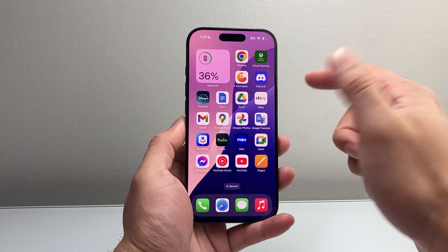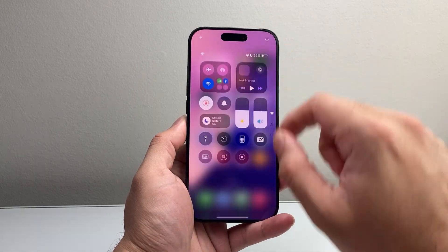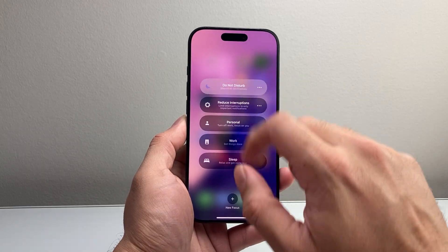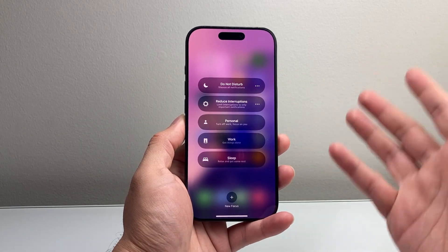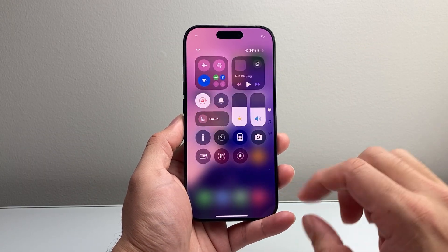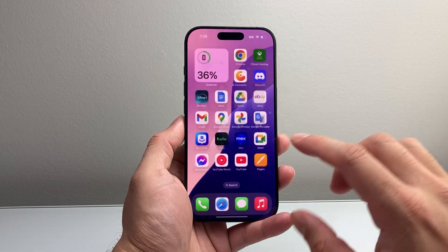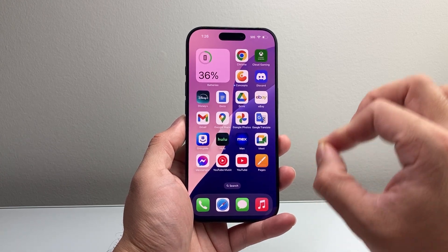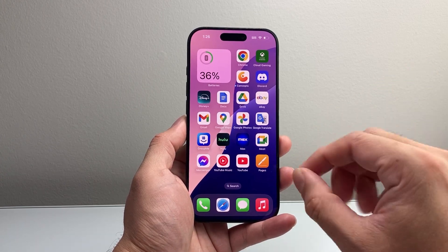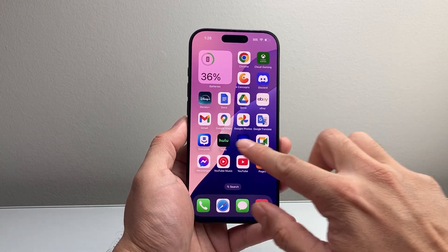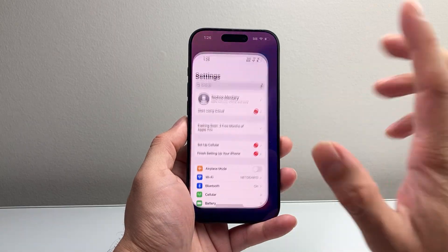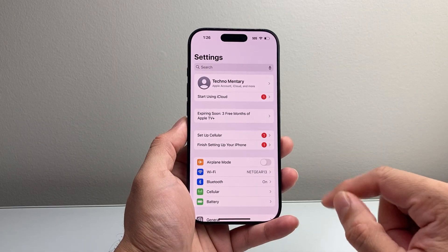This is something you can simply tap on to turn it off, and then you'll start getting your notifications like you would normally. Now if you want to turn off all notifications more permanently, you're going to want to go into your Settings on your iPhone.